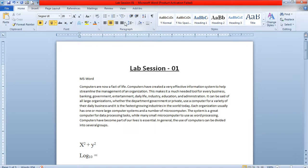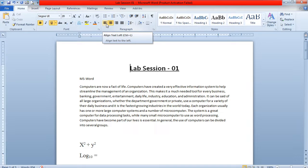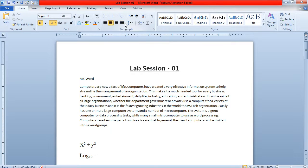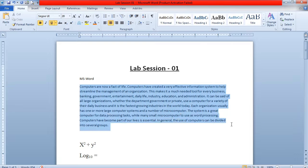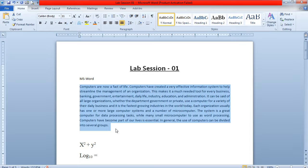These are the alignment options. There are four types of alignments in MS Word — this is an exam question. The four alignments are: left alignment, right alignment, center alignment, and justified alignment. Justified alignment is used so that the paragraph text is evenly spread across the full width.